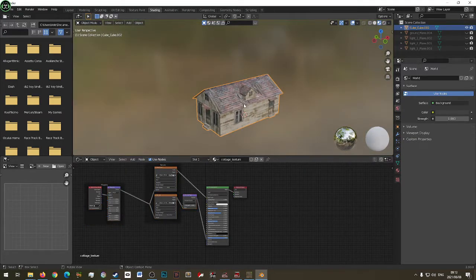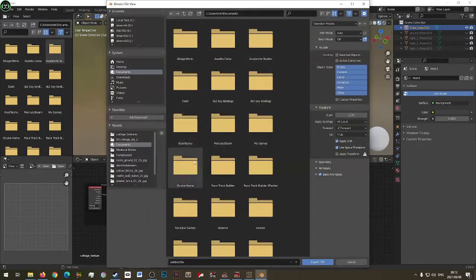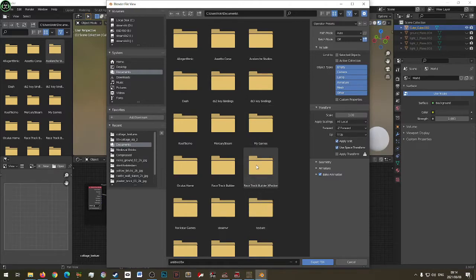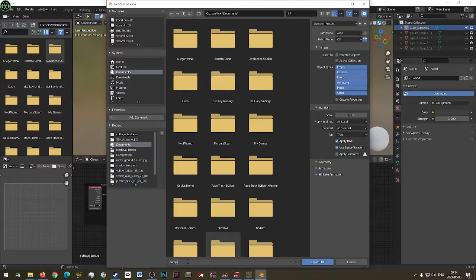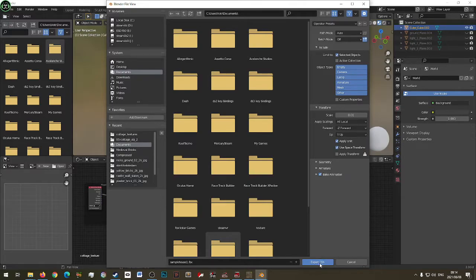Go to File, Export FBX. We'll call this 'Sample House One', save it under Documents. The most important thing: you cannot use scale 1 — RTB uses 0.01. Take the selected object and export.